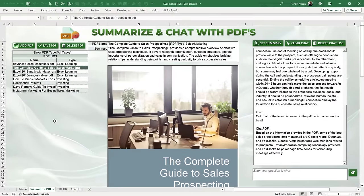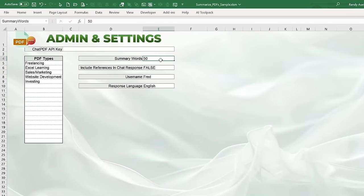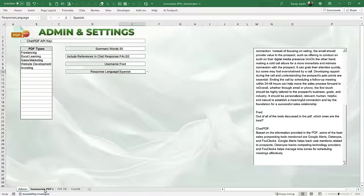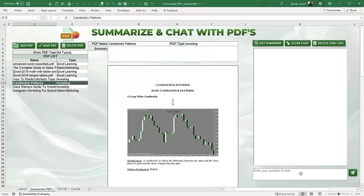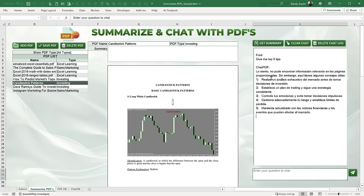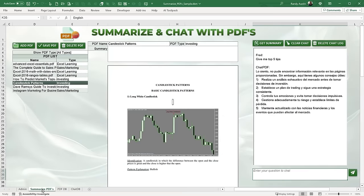Here's a brief overview before we start. We have an admin screen that lets us set PDF types, an API key, number of summary words, and whether to include references in the chat — so you can know where in the document information was found. There's also a username field and a response language setting. If I change the language to Spanish and ask 'Give me the top five tips,' it responds in Spanish. We can use any language and the response will automatically be in that language.